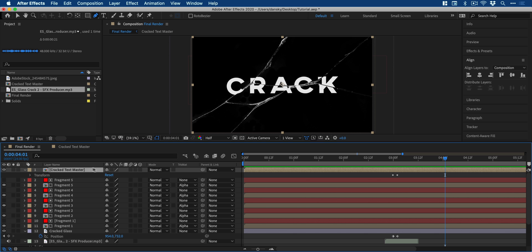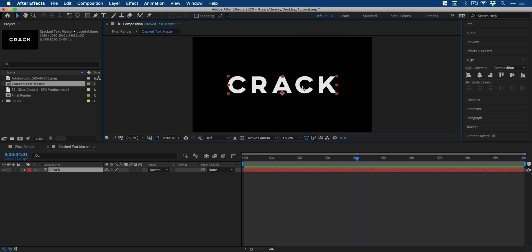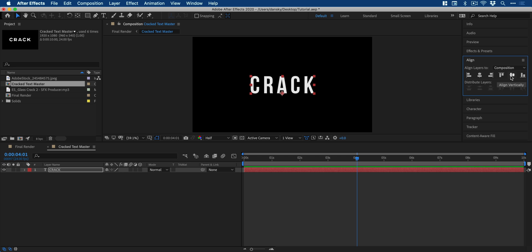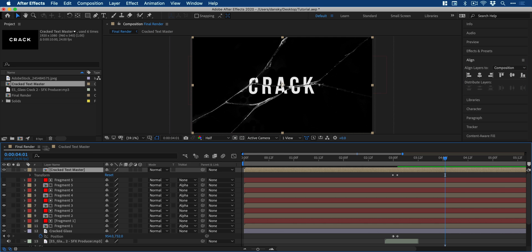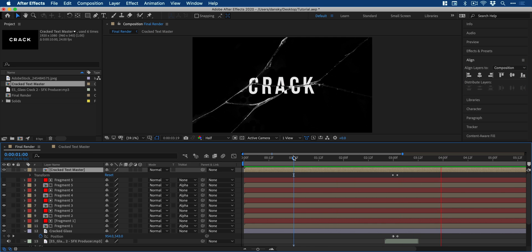Now, because we made our text a composition, we can actually double click to go inside that composition, make any changes to the text, and then it will update those changes across every instance of that composition.